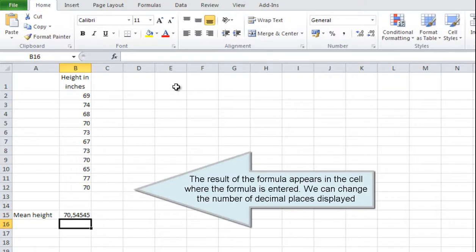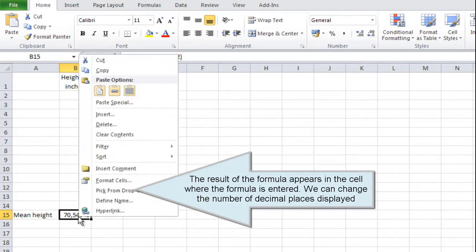The result of the formula appears in the cell where the formula is entered. We can change the number of decimal places displayed.